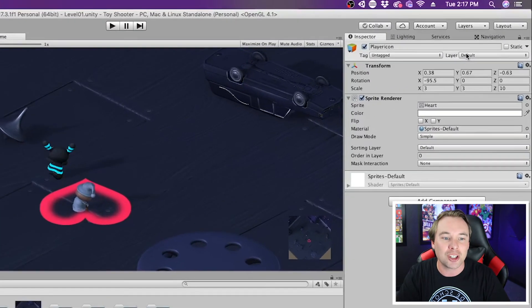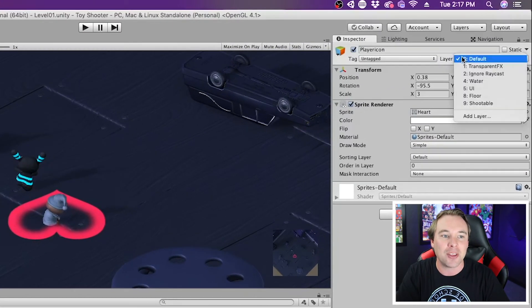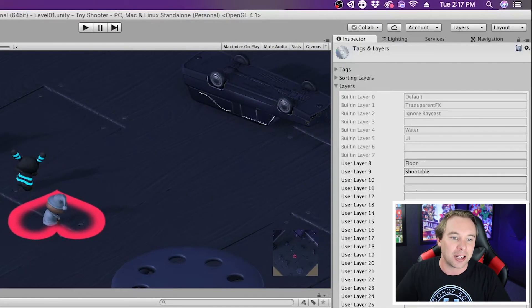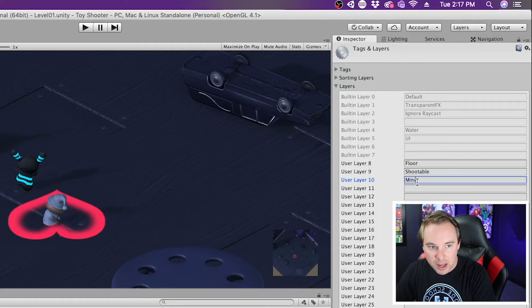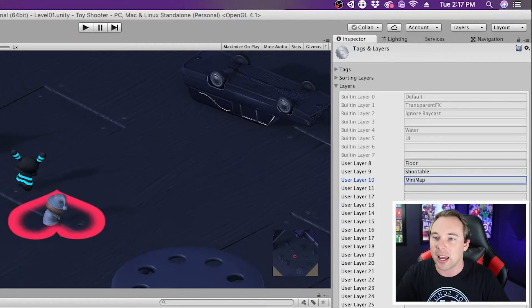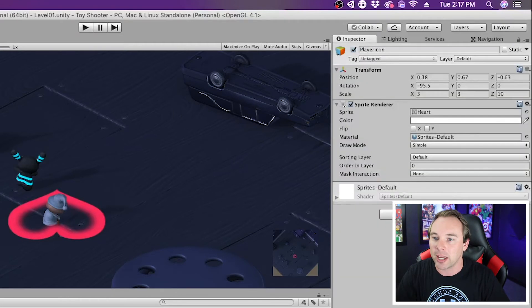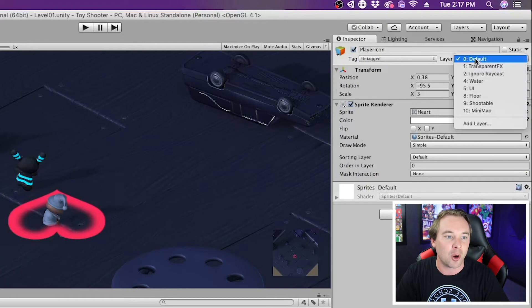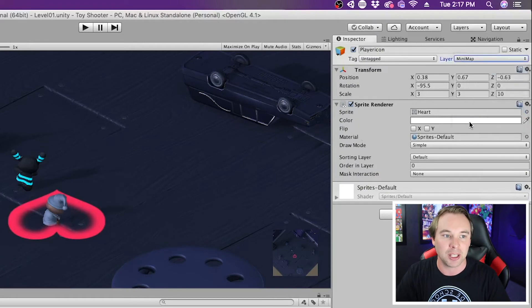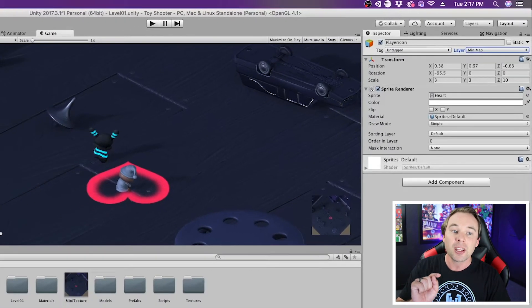Now, what I'm also going to do is I'm going to add this to a layer. So I'm going to add a layer here, and I'm just going to call this Layer Mini-Map. Now that I have the layer created, I'm going to go to my Player Icon, and I'm going to add it to that mini-map layer.